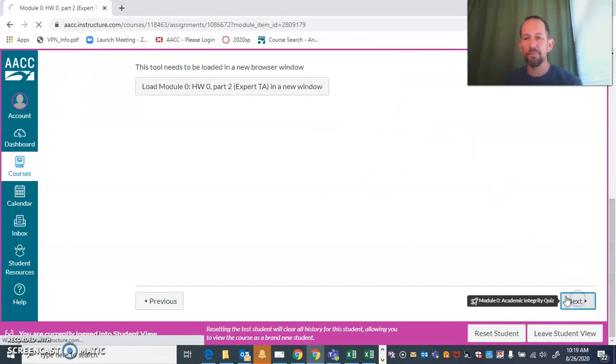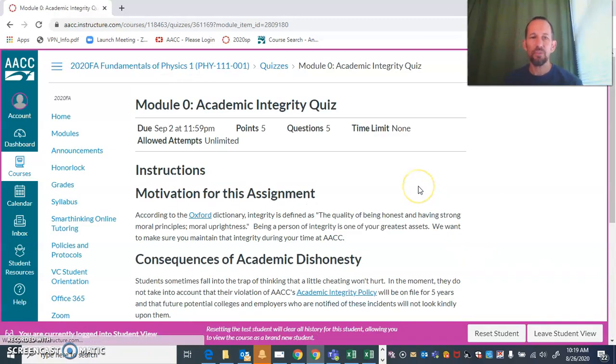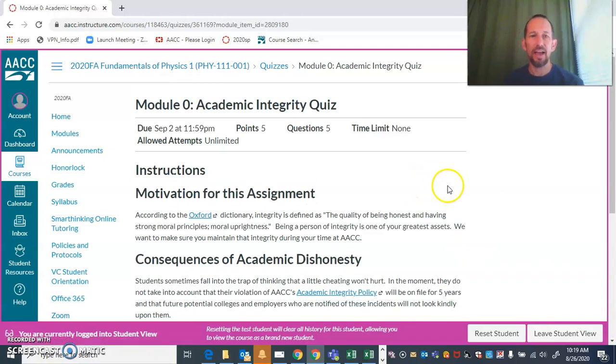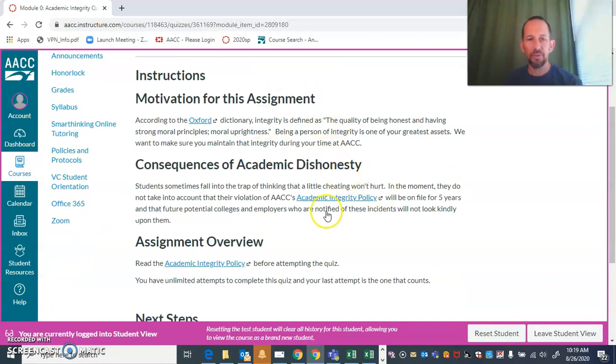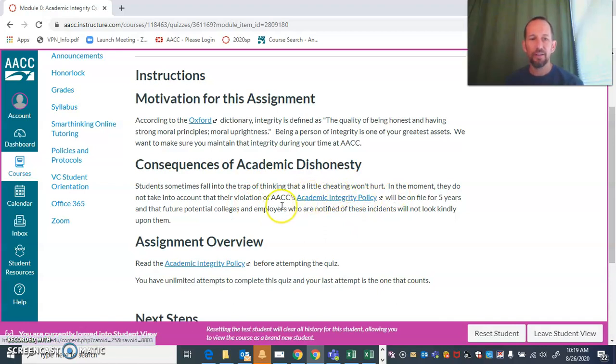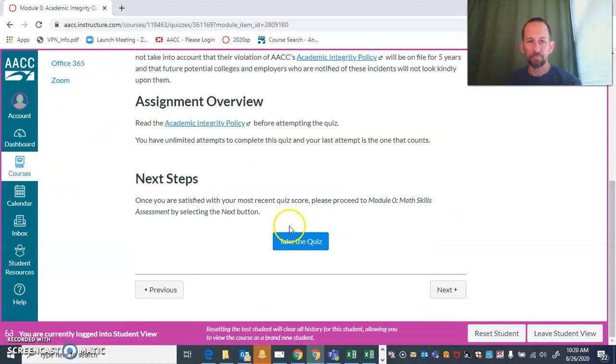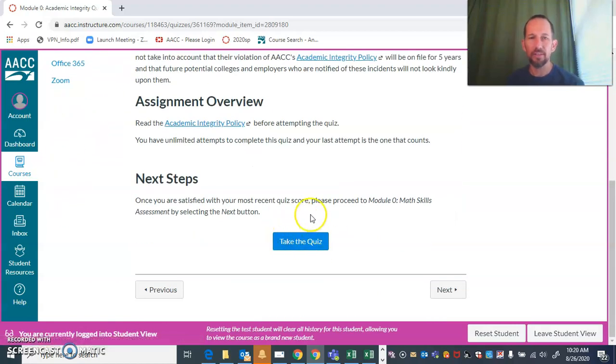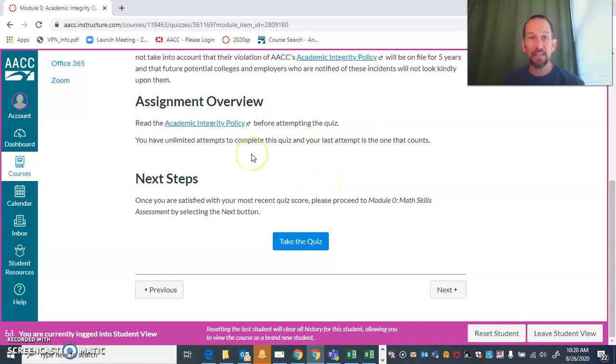Here's the academic integrity quiz. You can look and read through this information right here on the page, but also be sure to click on the academic integrity policy and read that. Then you can click take the quiz, and you can take that as many times as you want.